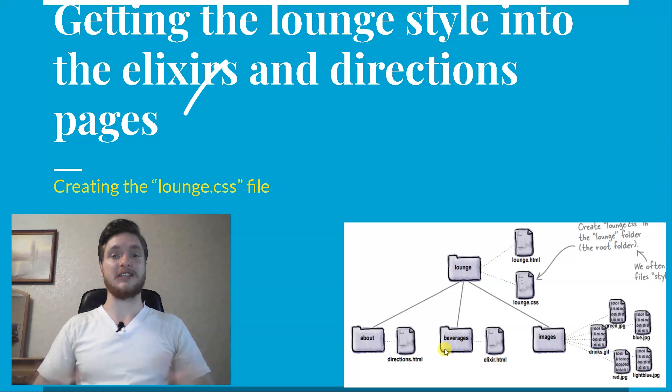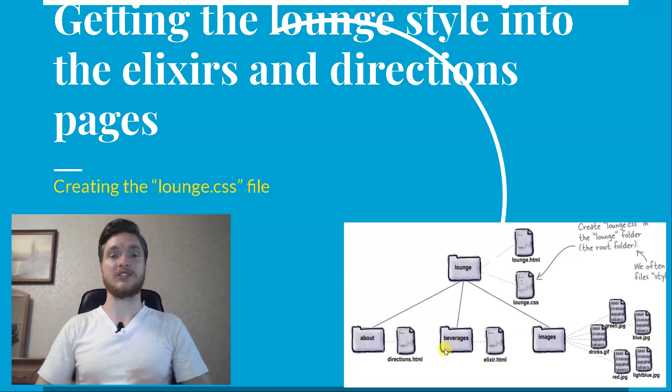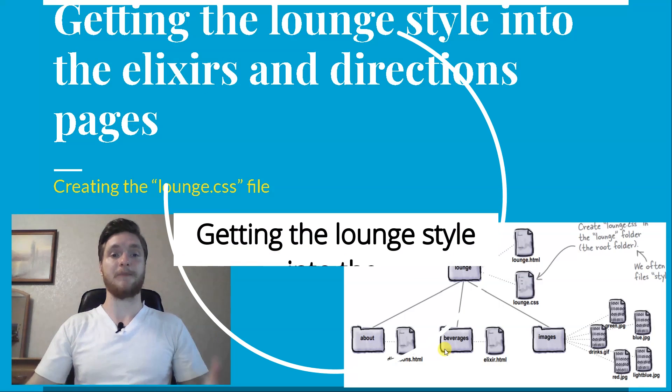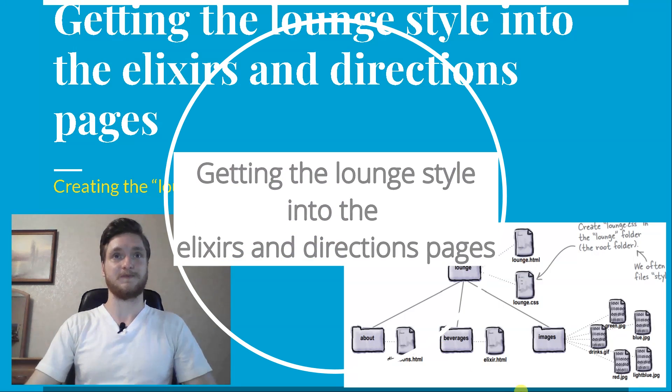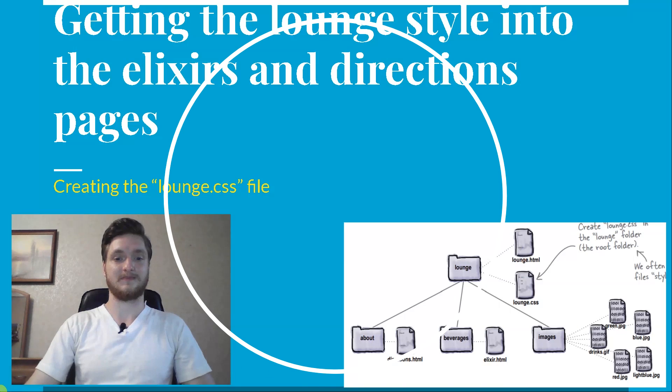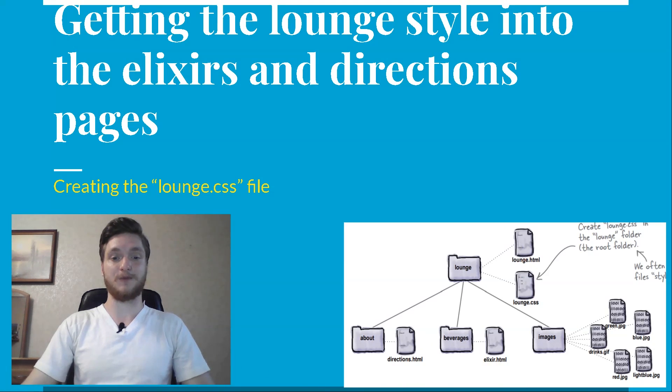We will talk about getting the lounge style into the elixirs and directions page. Let's go!